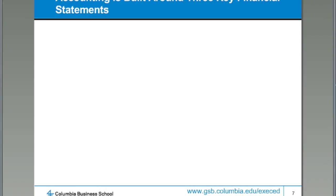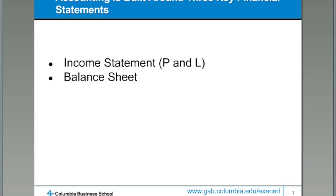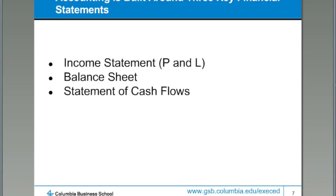I know that there are a couple of questions coming in, and Jason is keeping track of them. As soon as I finish this portion, we will group those questions together and address them. Some of these questions are really great questions, but let me finish putting up some machinery here, and then we will address all the questions in one shot. Please keep the questions coming.